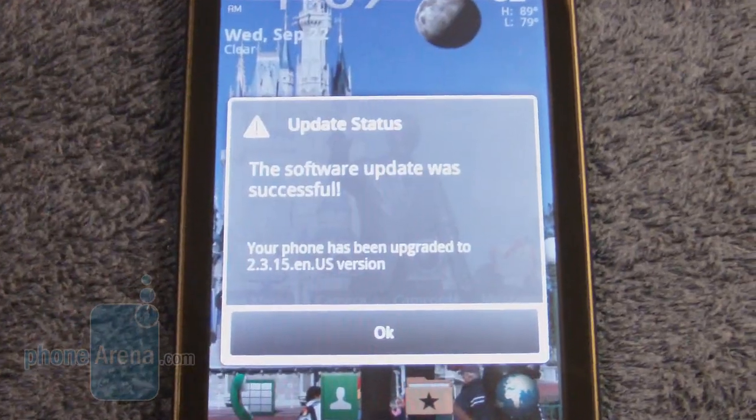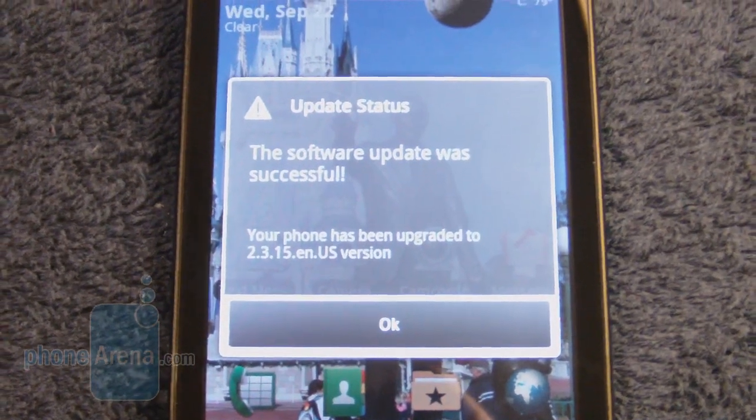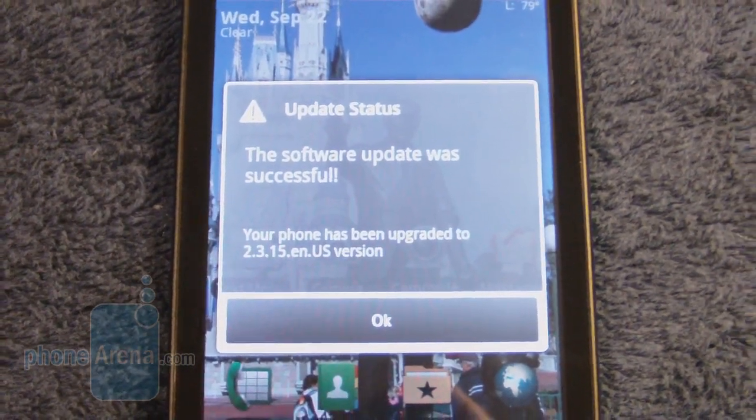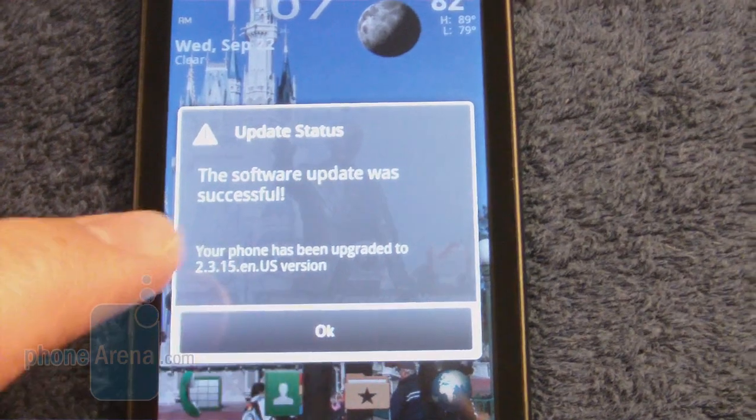It took almost 10 minutes, and it's saying that the update is now successful.